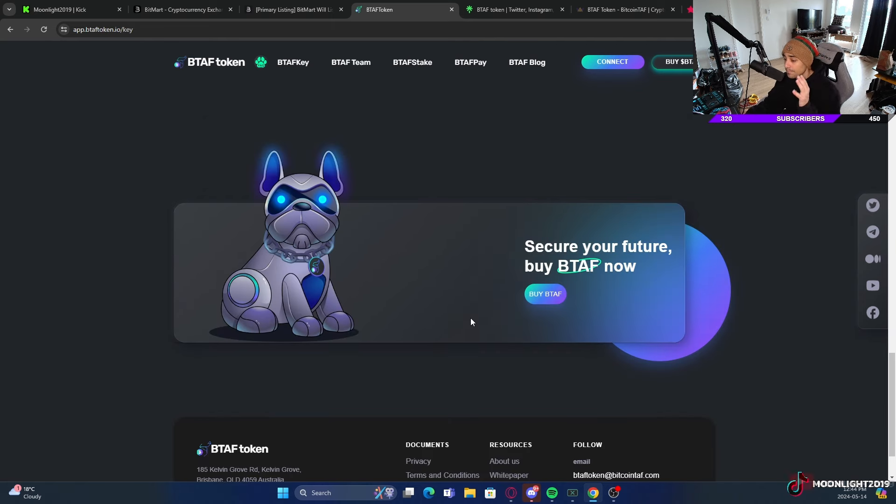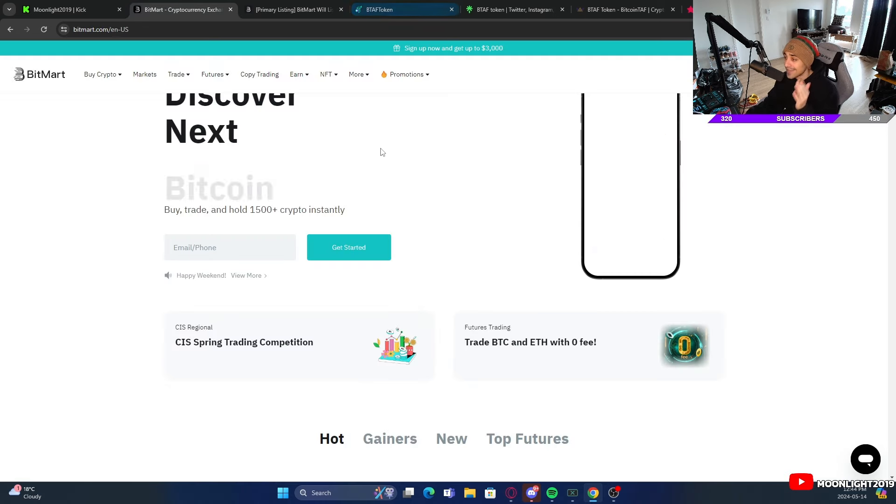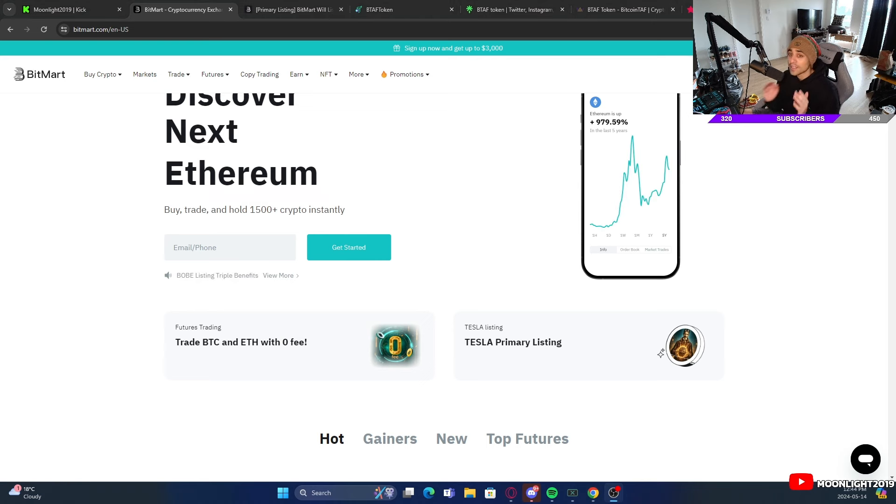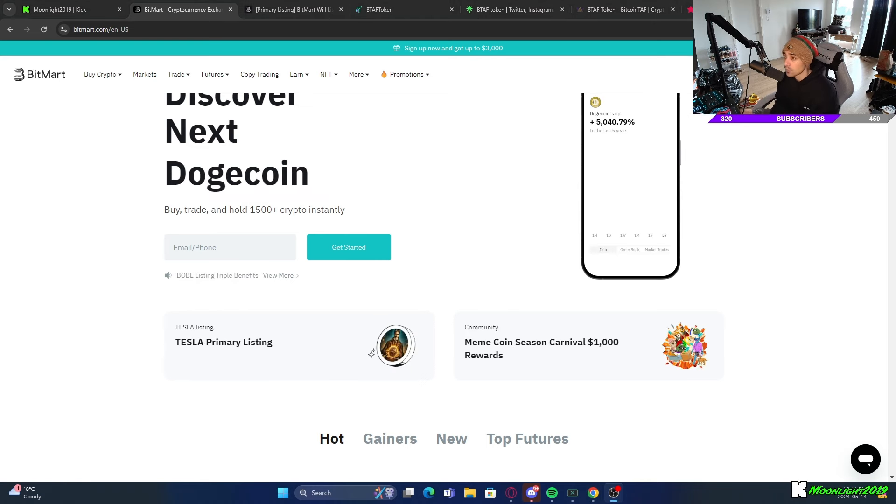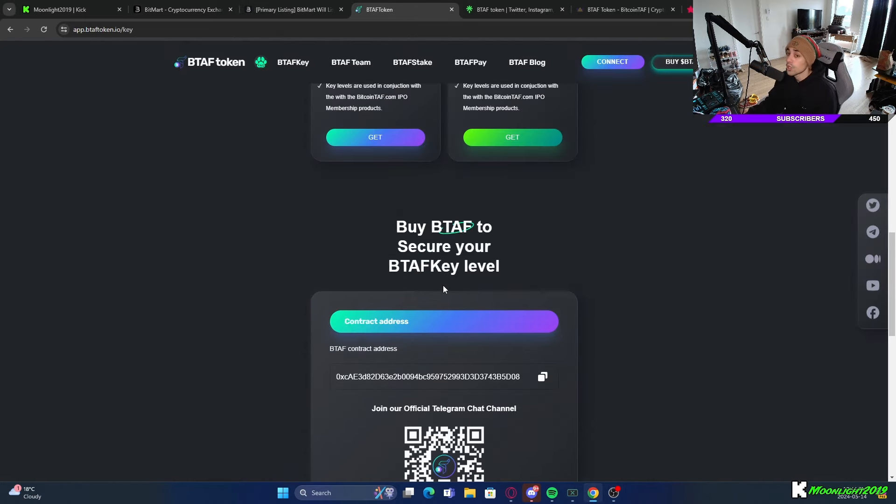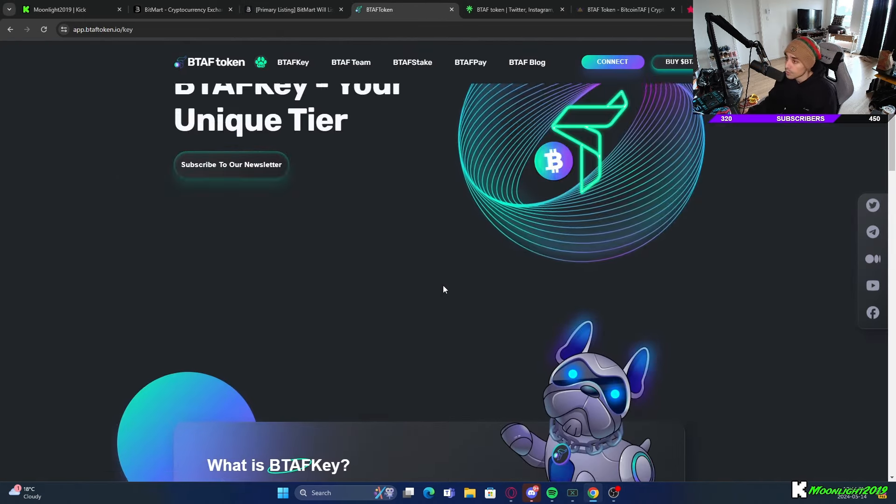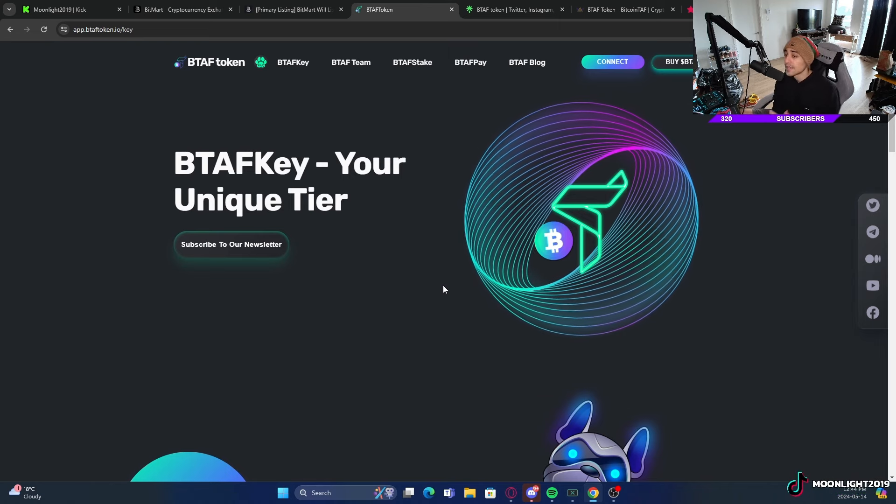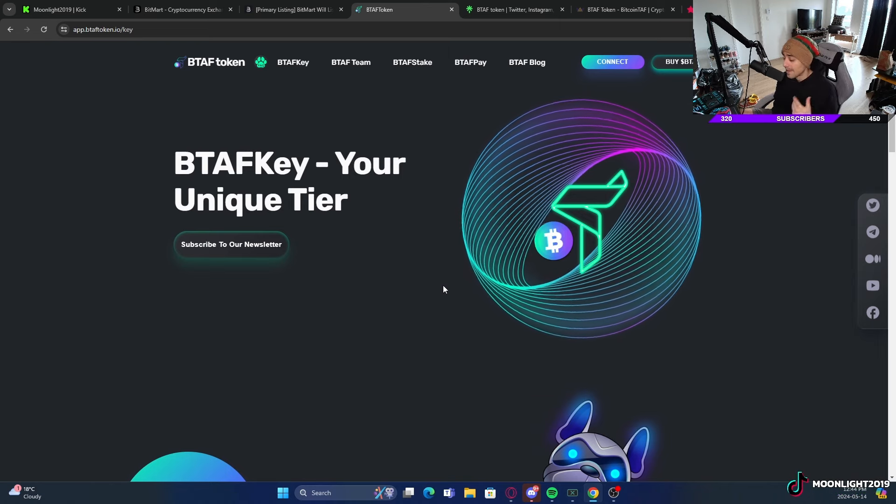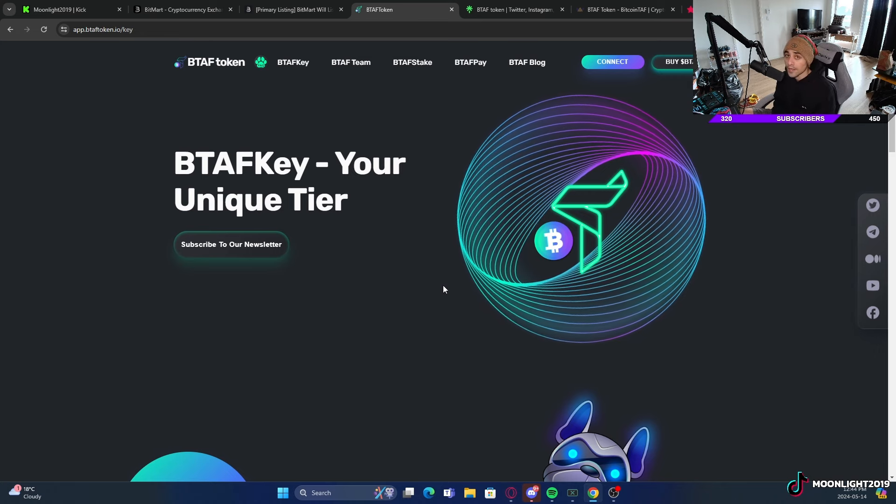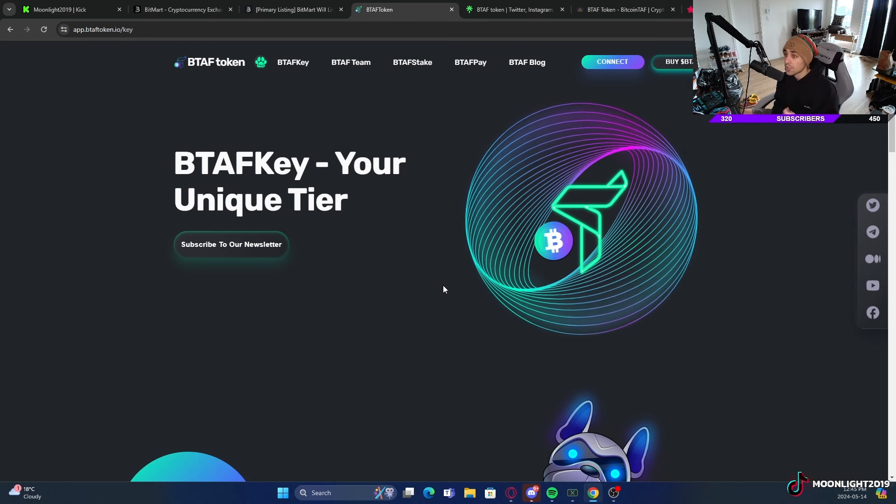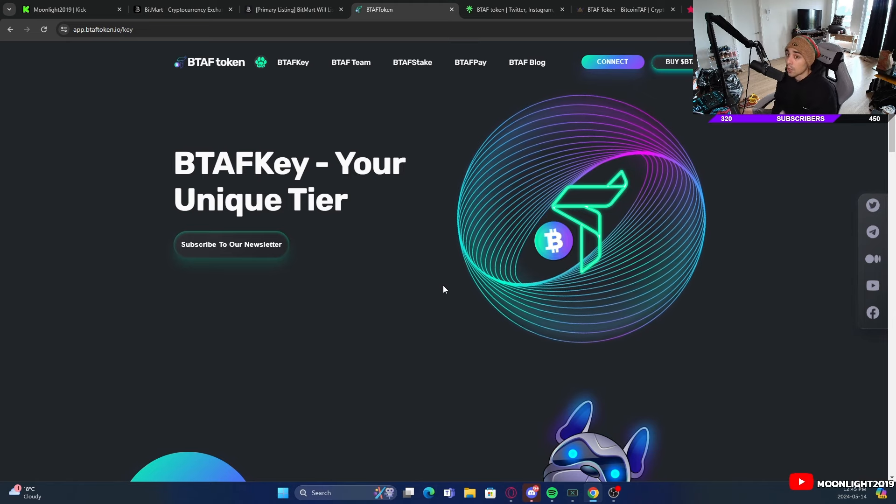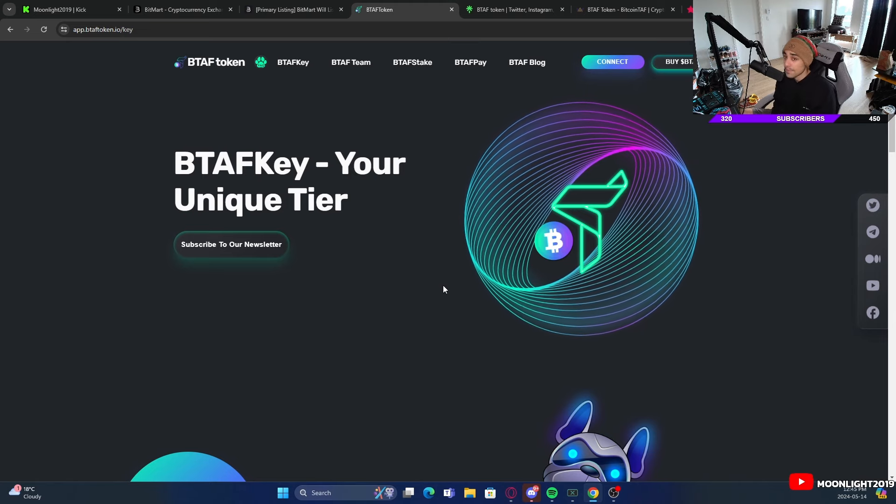This is BTAF. BitMart listing is tomorrow, the 15th of May whenever you're seeing this video. Thank you guys so much for watching. If you enjoyed the video, let me know what you think down below. What do you think of BTAF itself? Are you going to be getting in on this? Do you already use BitMart? I think this token could potentially explode because projects that come out early on into the space tend to do quite well, especially if they're getting listed on prominent exchanges like BitMart.